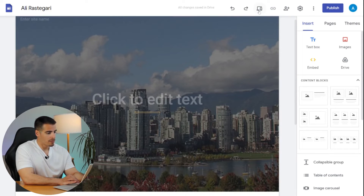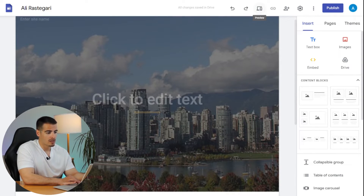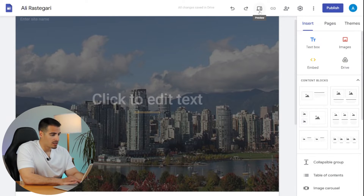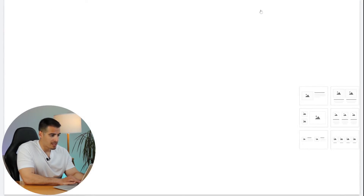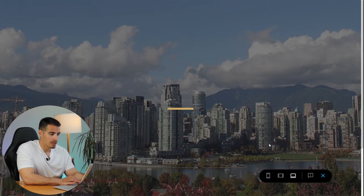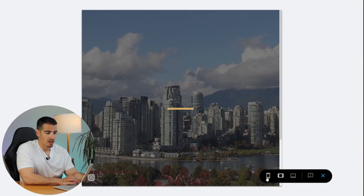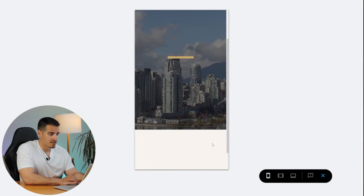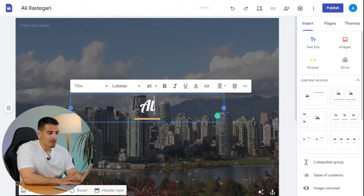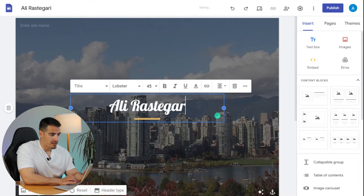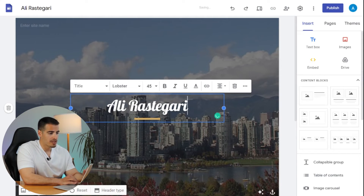If you want to see what our website looks like on a phone screen or on a laptop screen, we can click on the Preview button and take a look at how things look on different devices. Now we are ready to add some content to our page.